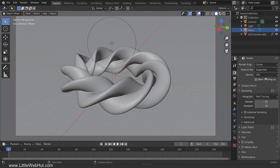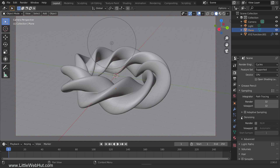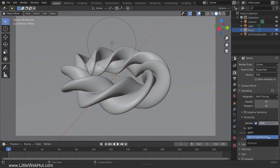In Blender version 2.90 there is a denoising section, and if you enable render and select a denoiser it will apply denoising to your image when you render it. In my opinion, the open image denoiser produces very good results.